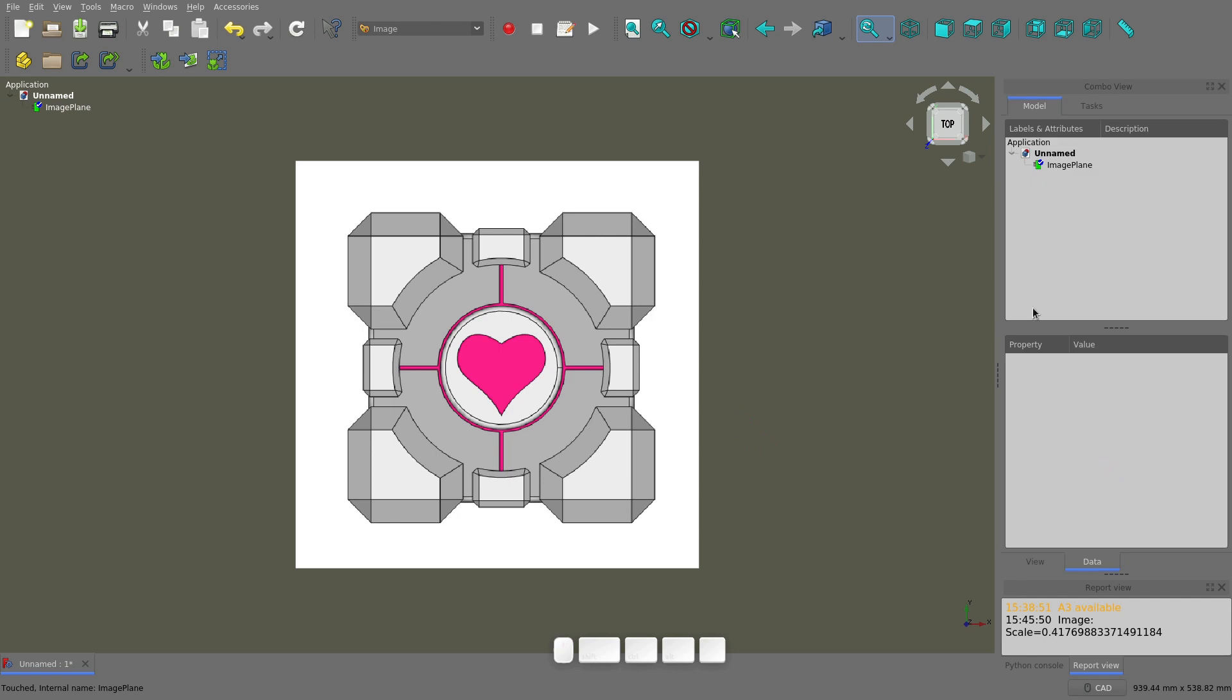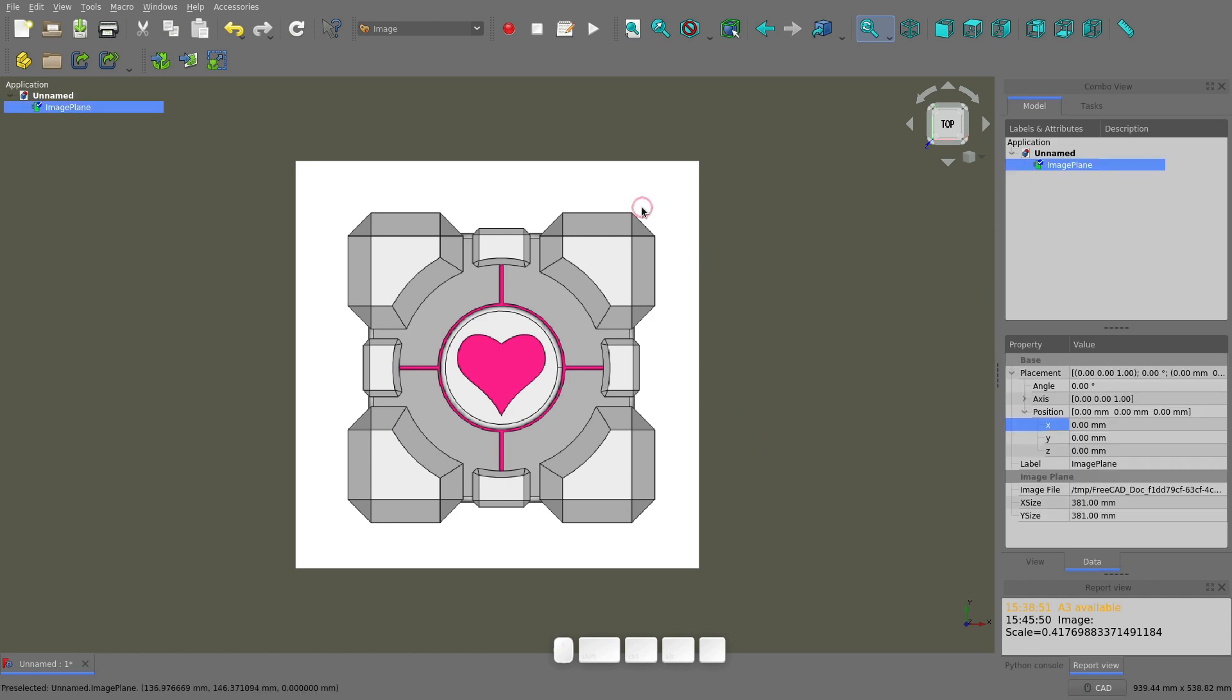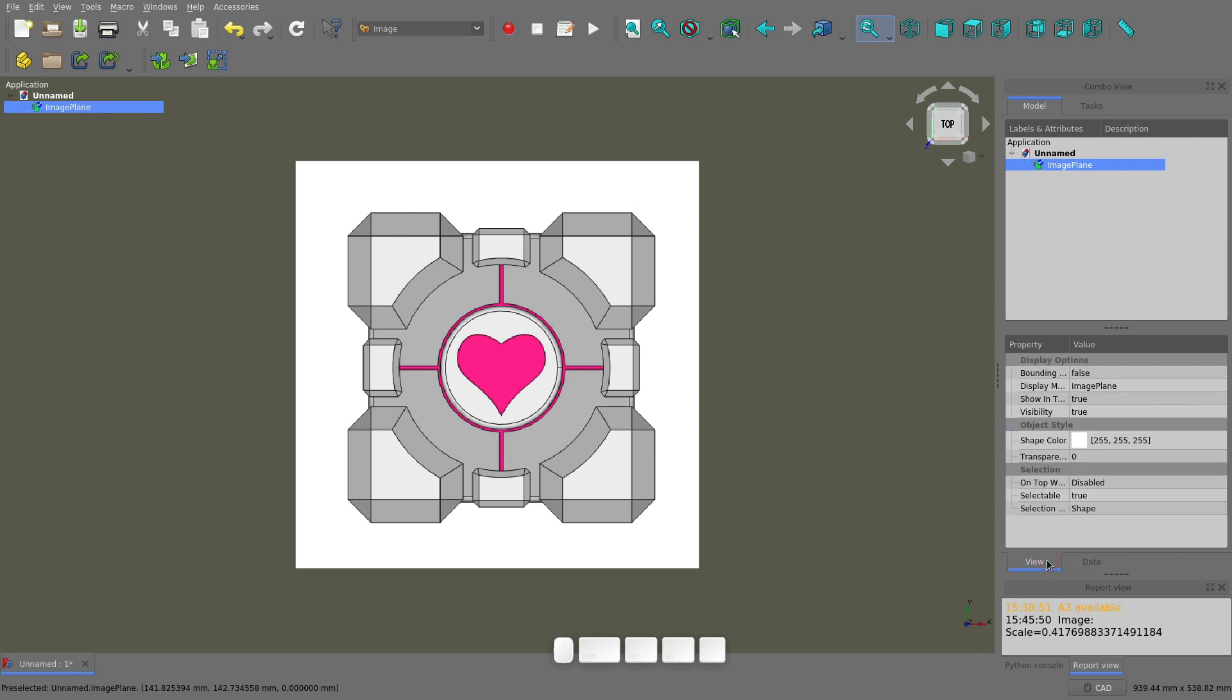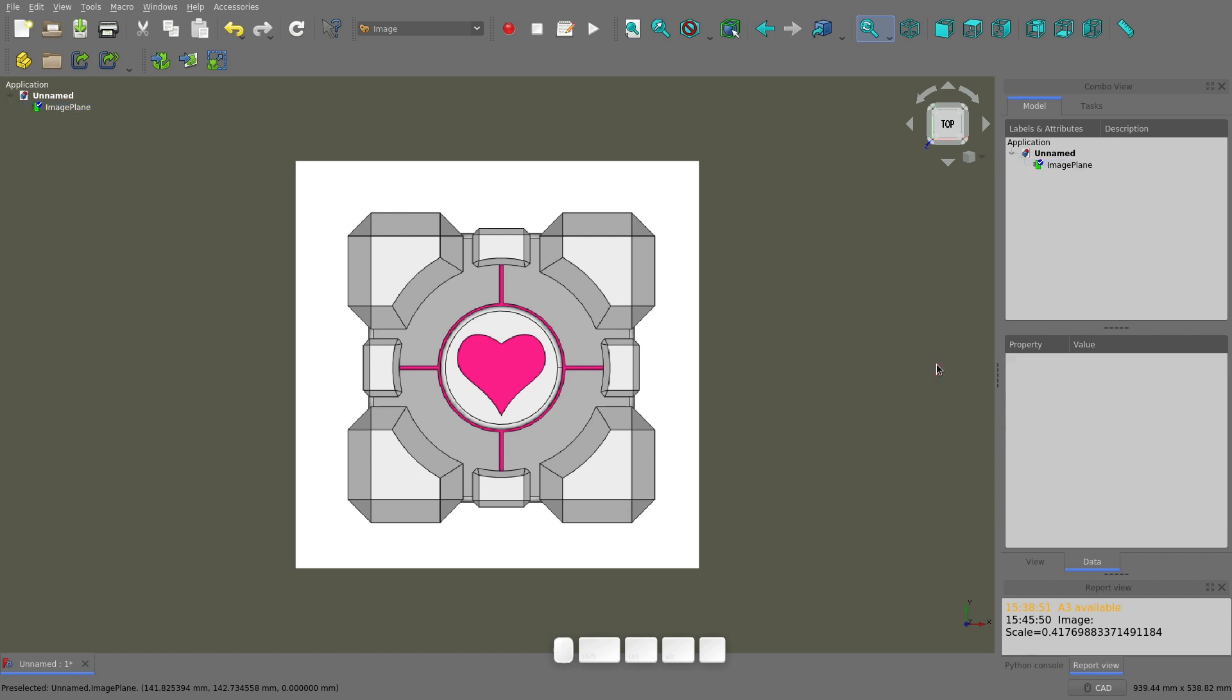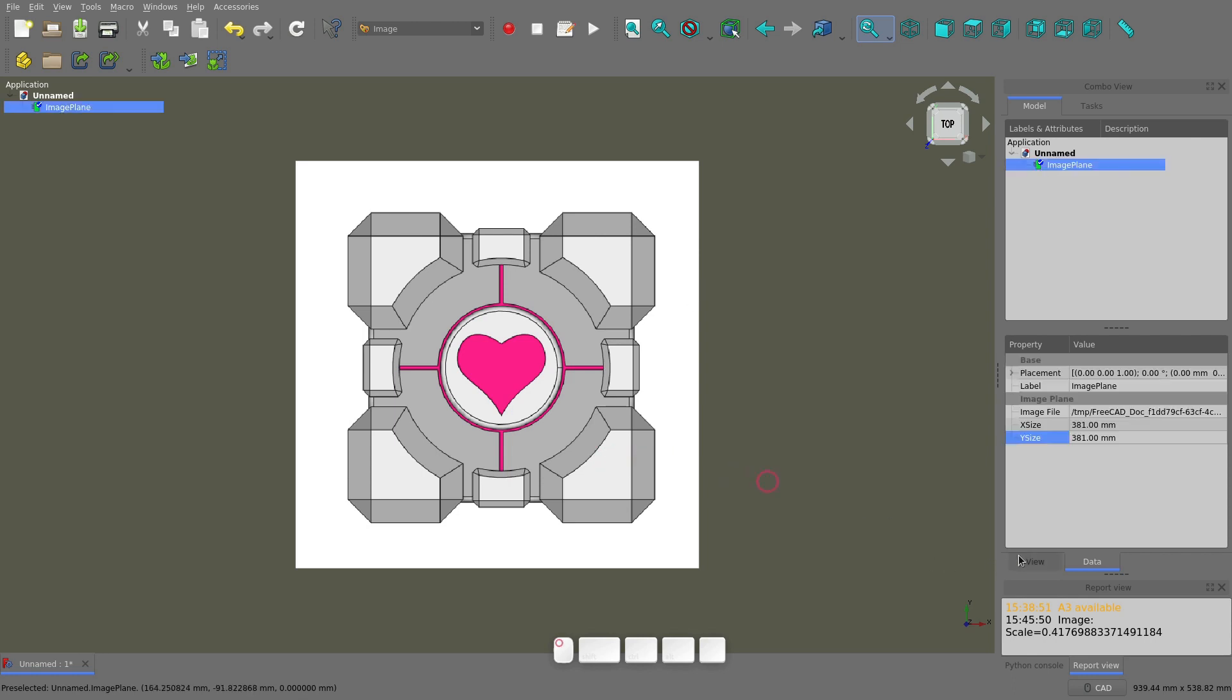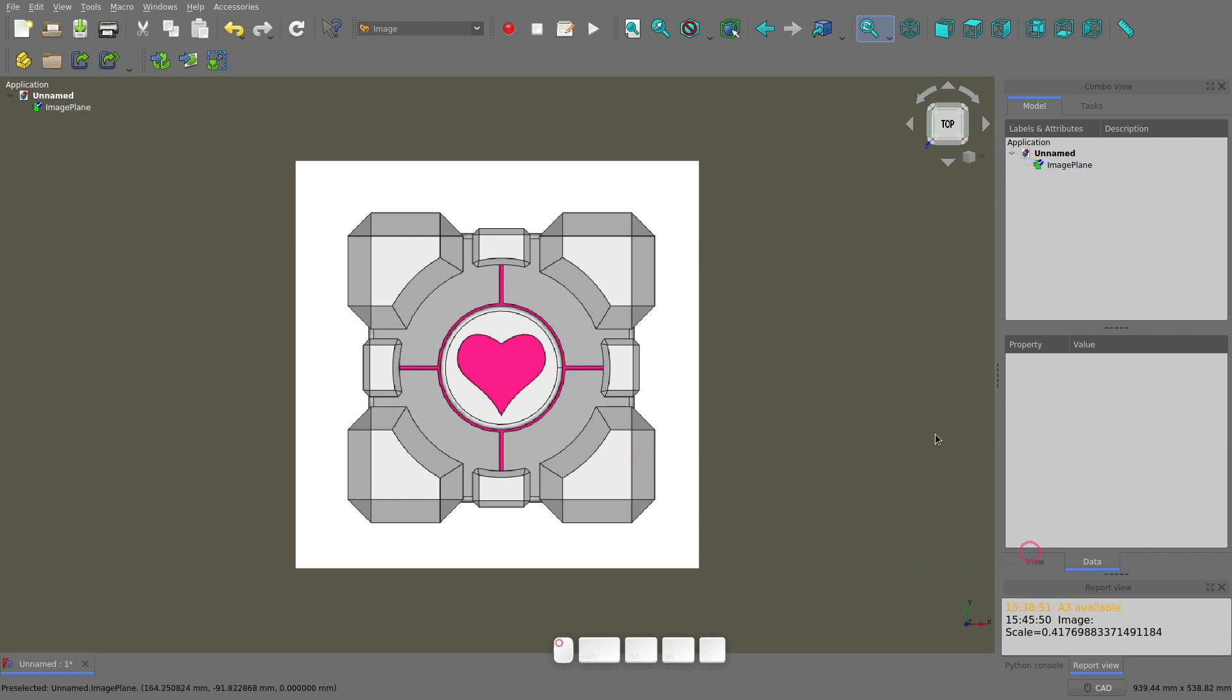You can also see the image properties in the data and view tabs. If you need to reposition or scale the image, you can do that here, along with a bunch of other properties. I want the companion cube to be 120x120mm. If the edges of the part went all the way to the edges of this image, I could just scale them here. I deliberately picked an image where this isn't the case, just so I can show you the scale tool.